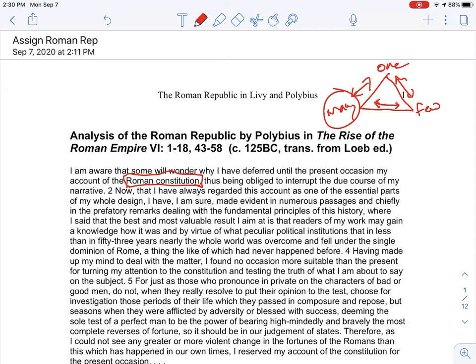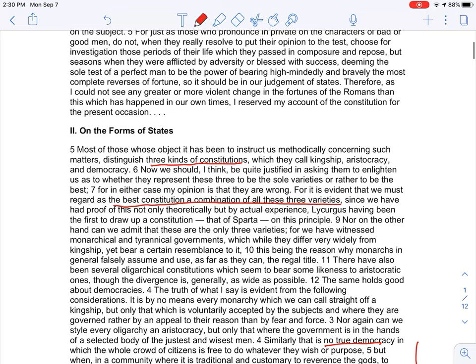So he starts with a preamble and then goes into the three kinds of constitutions — meaning three types of government: kingship, aristocracy, and democracy.